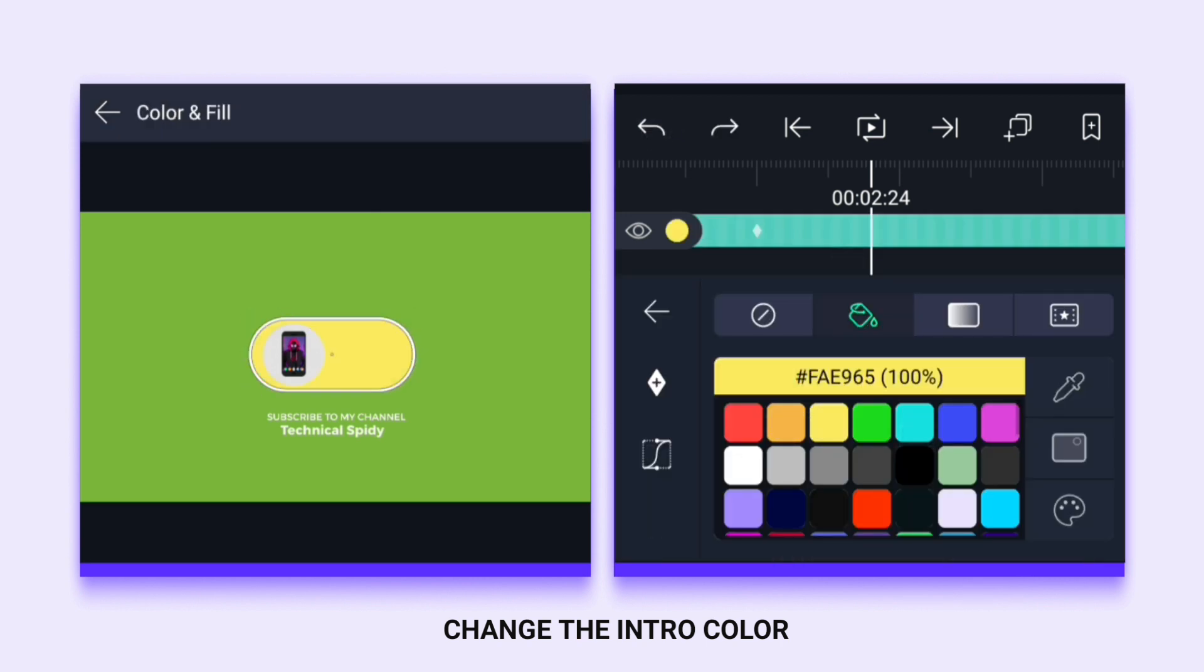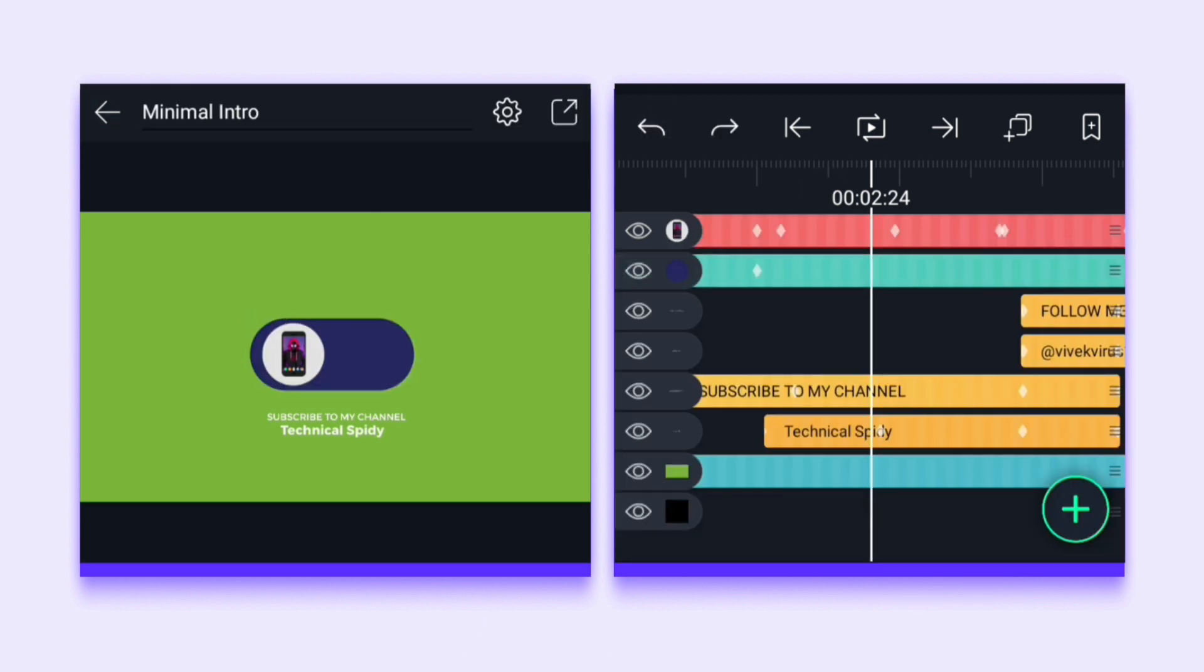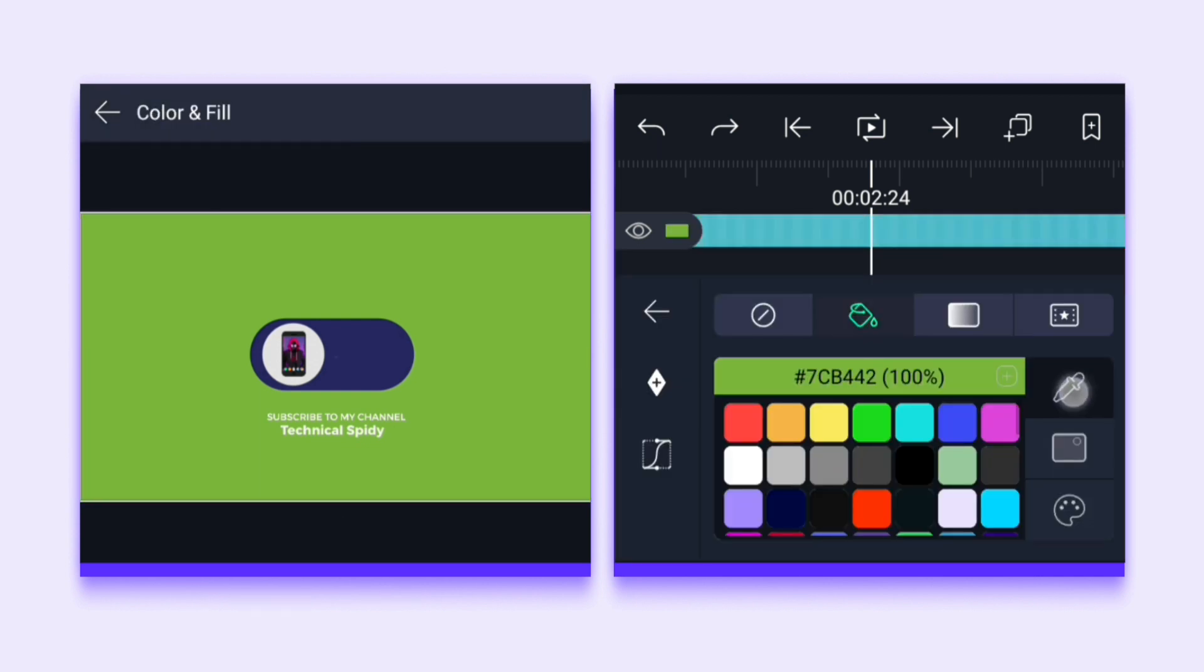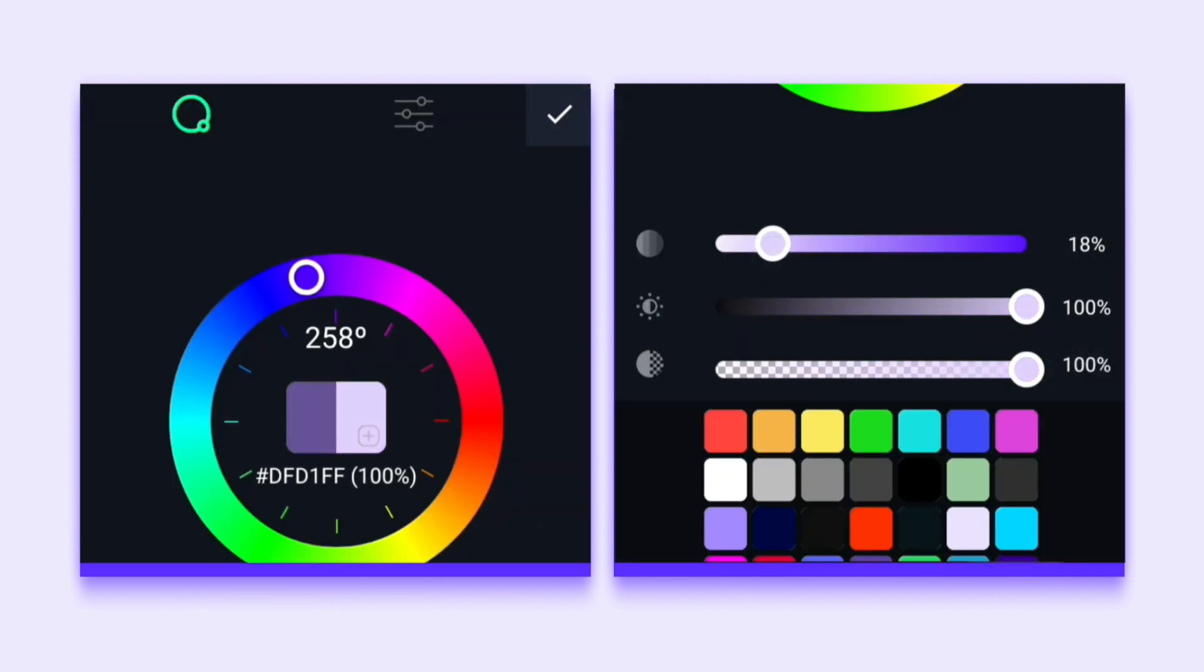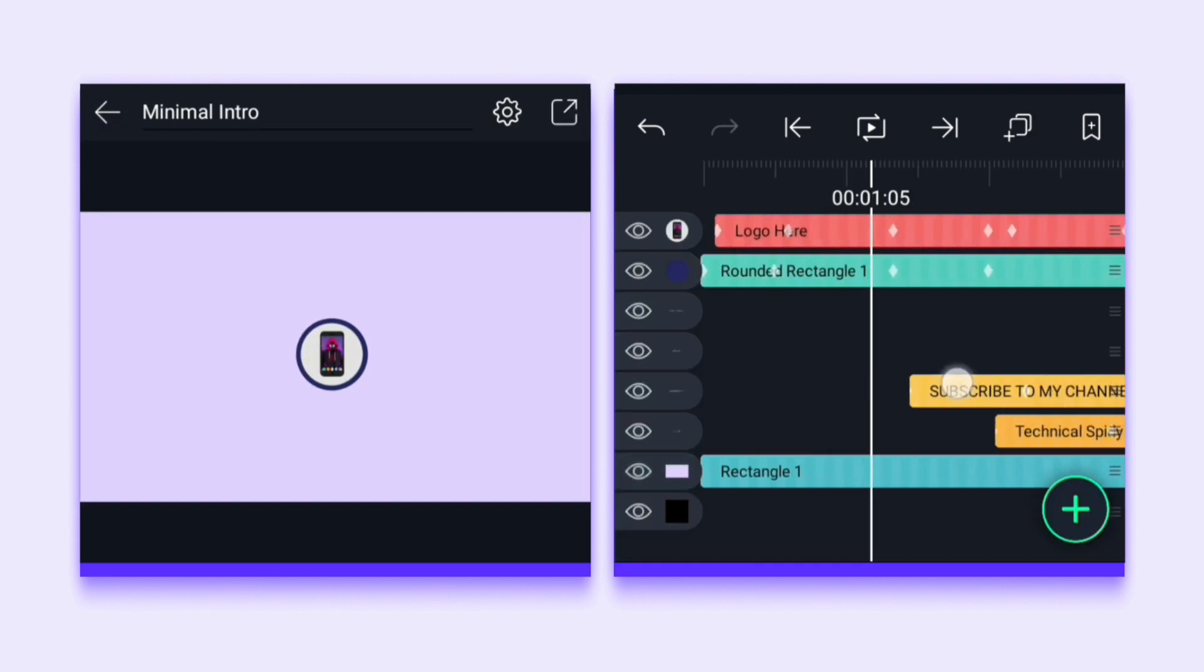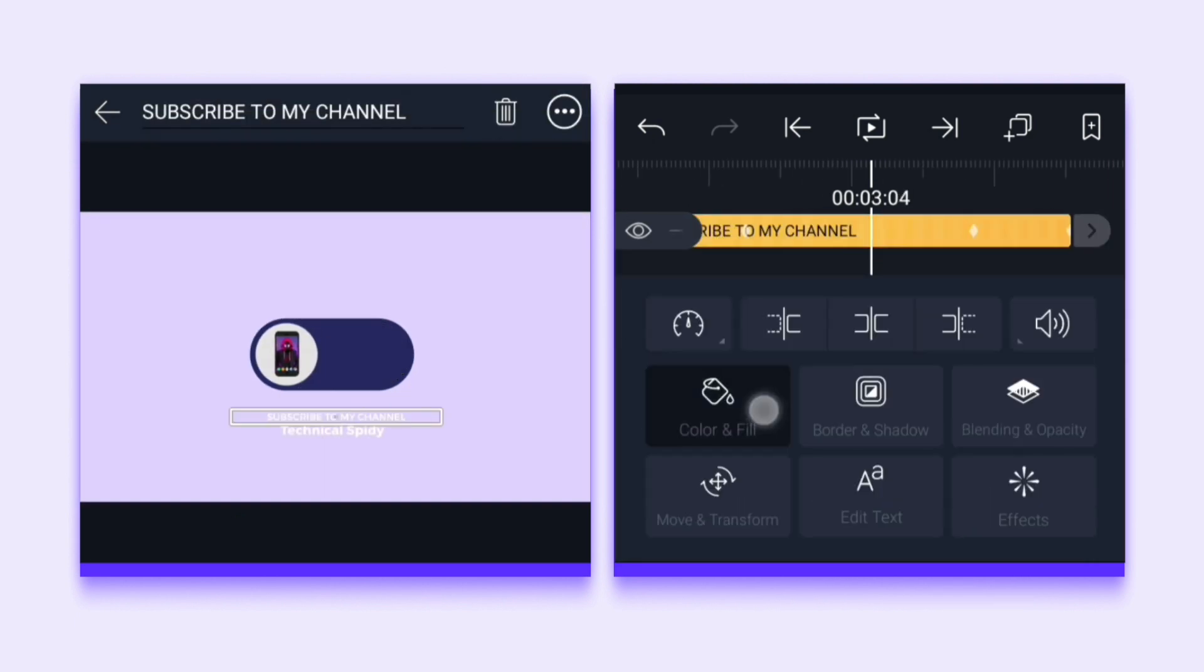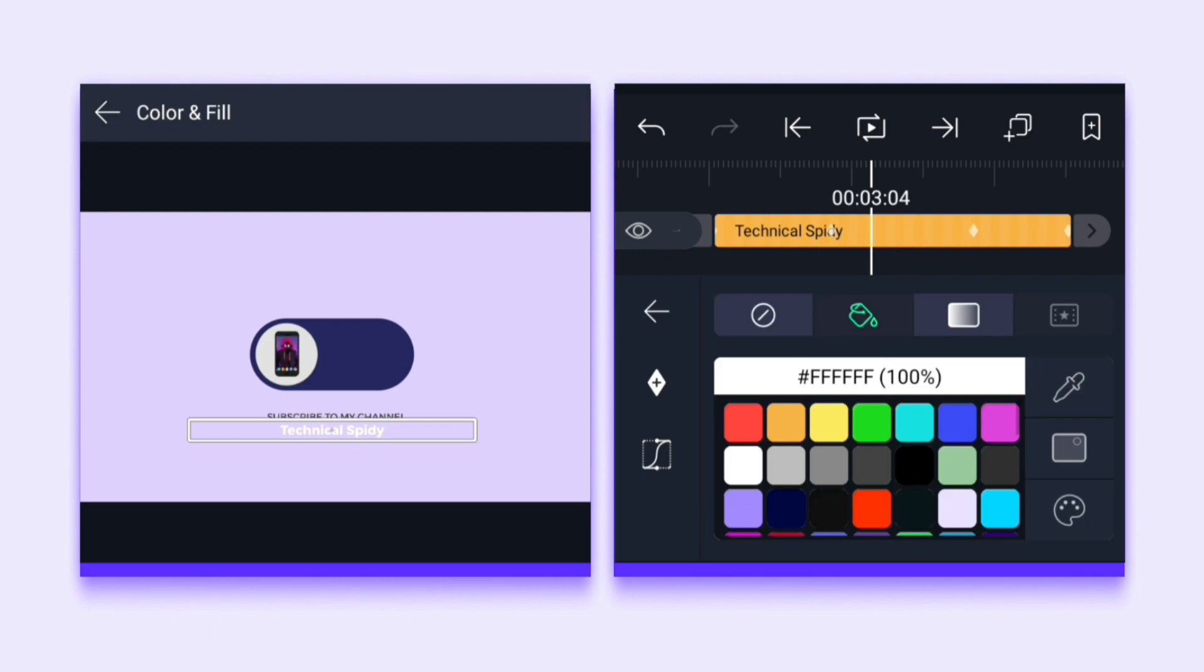If you like today's 2D minimalist intro, don't forget to like this video and subscribe to the channel. When the intro is completely done, export it from here. See you in the next video.